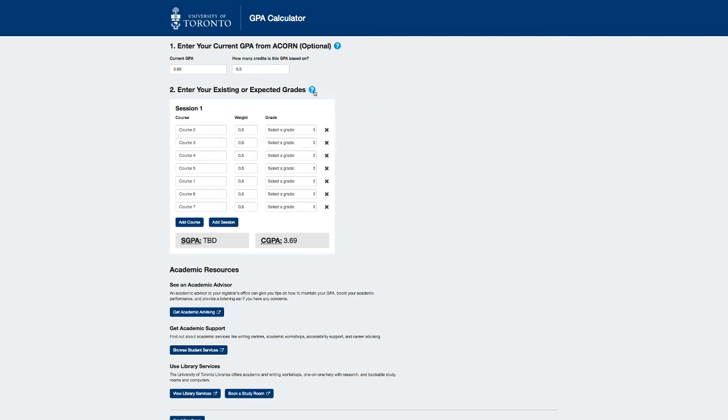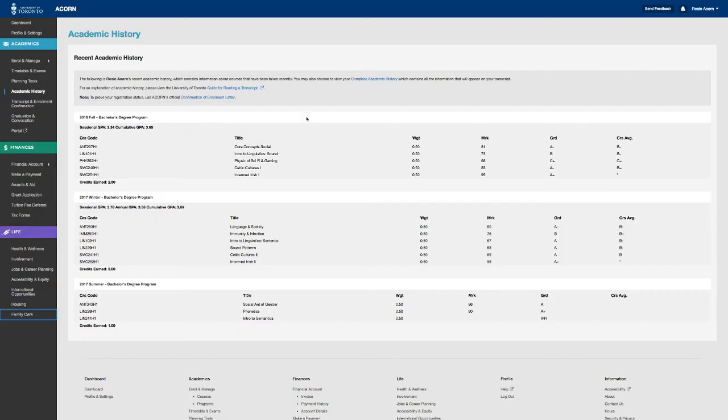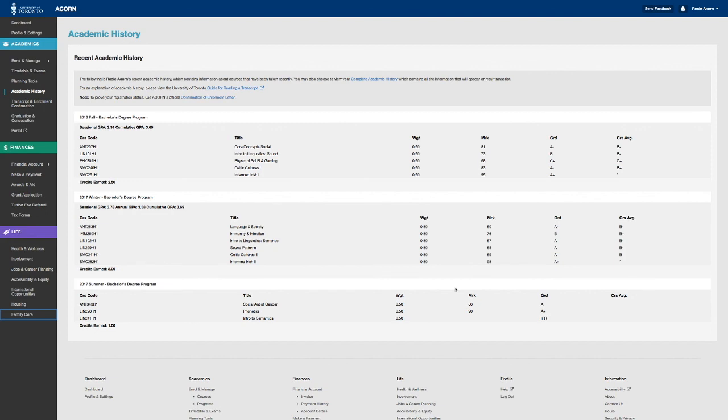Now, let's do a quick run-through with the academic transcript. As you can see here, we can use these three courses as names. The weights are all 0.5. There are two grades with one in progress.